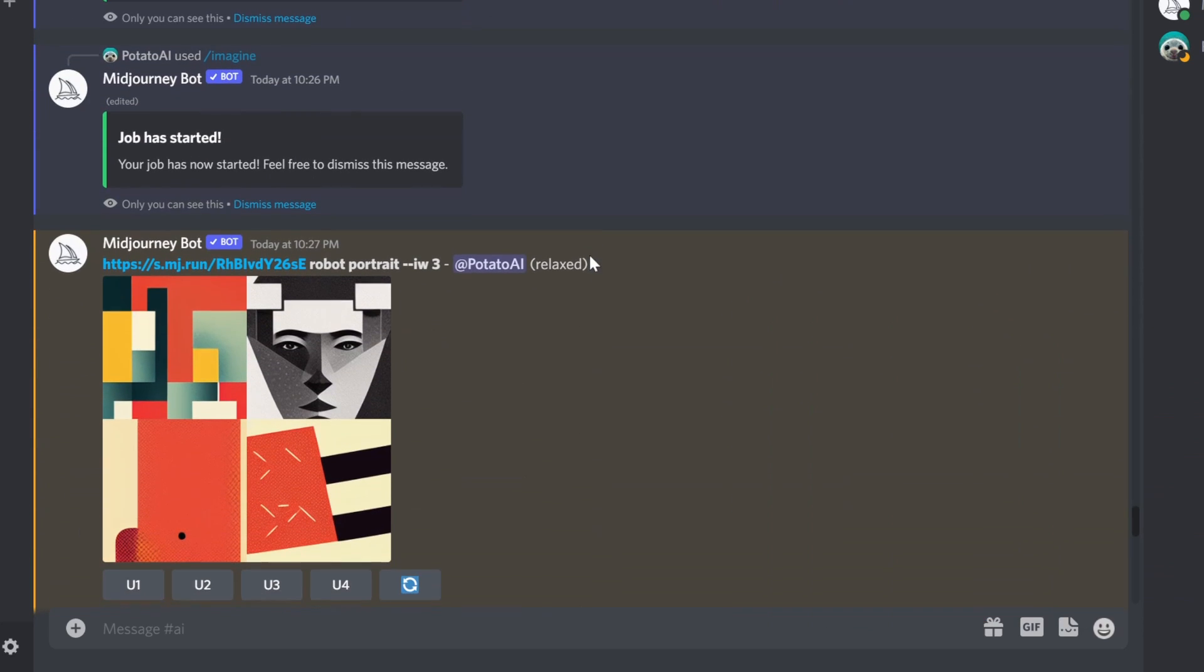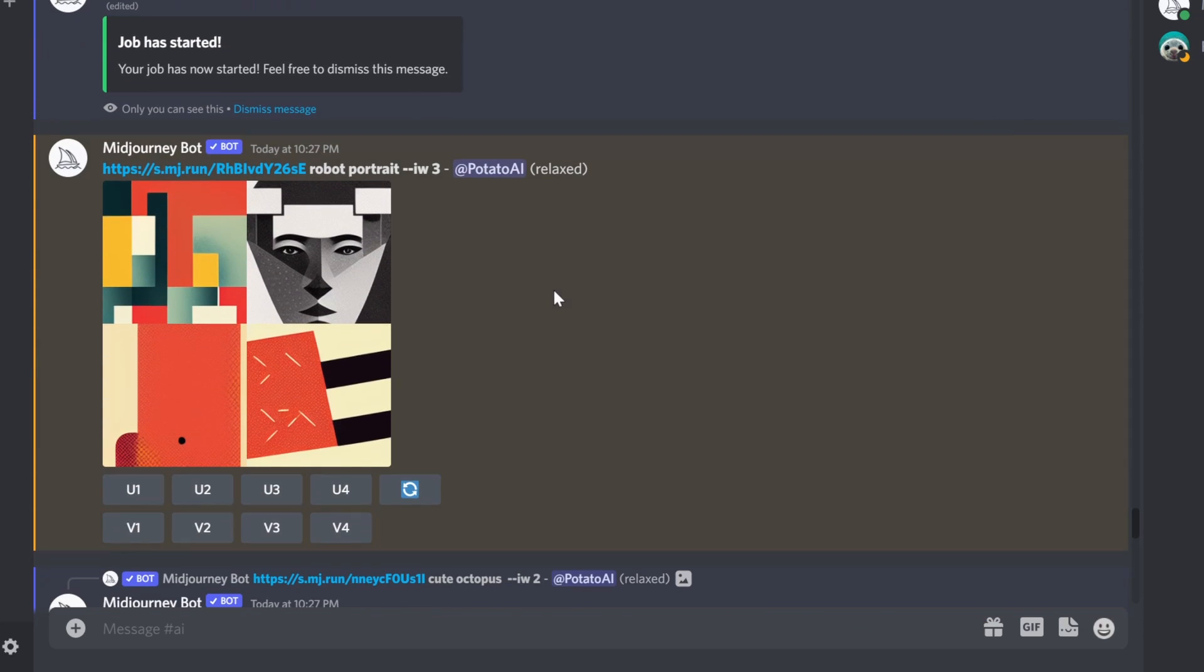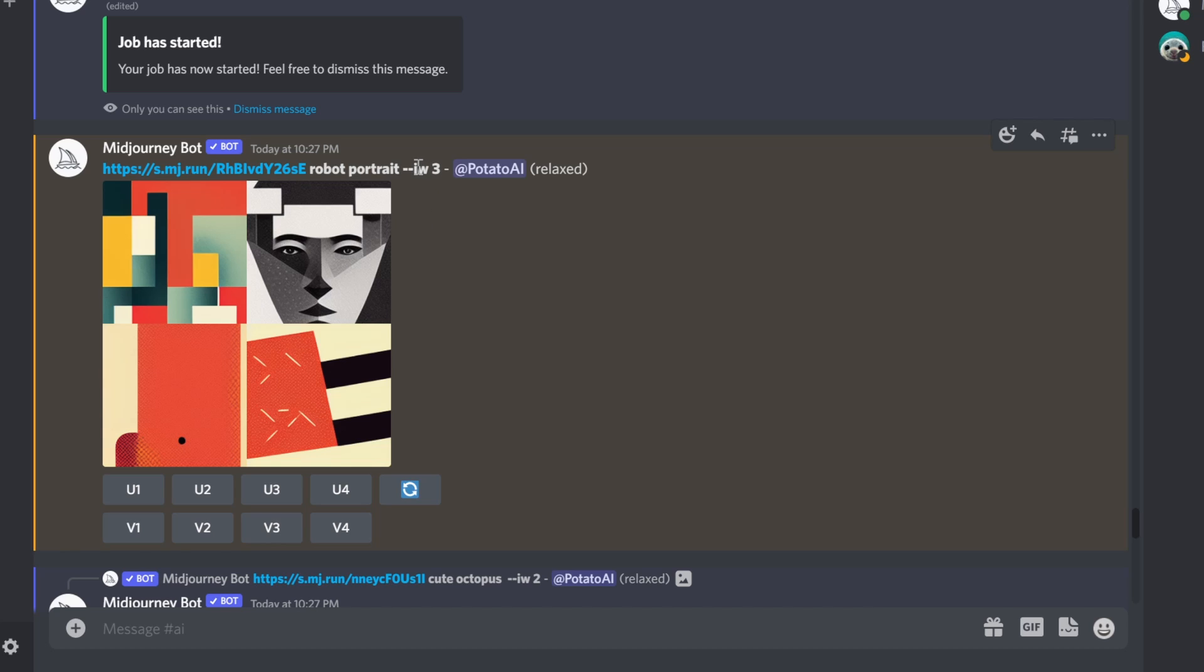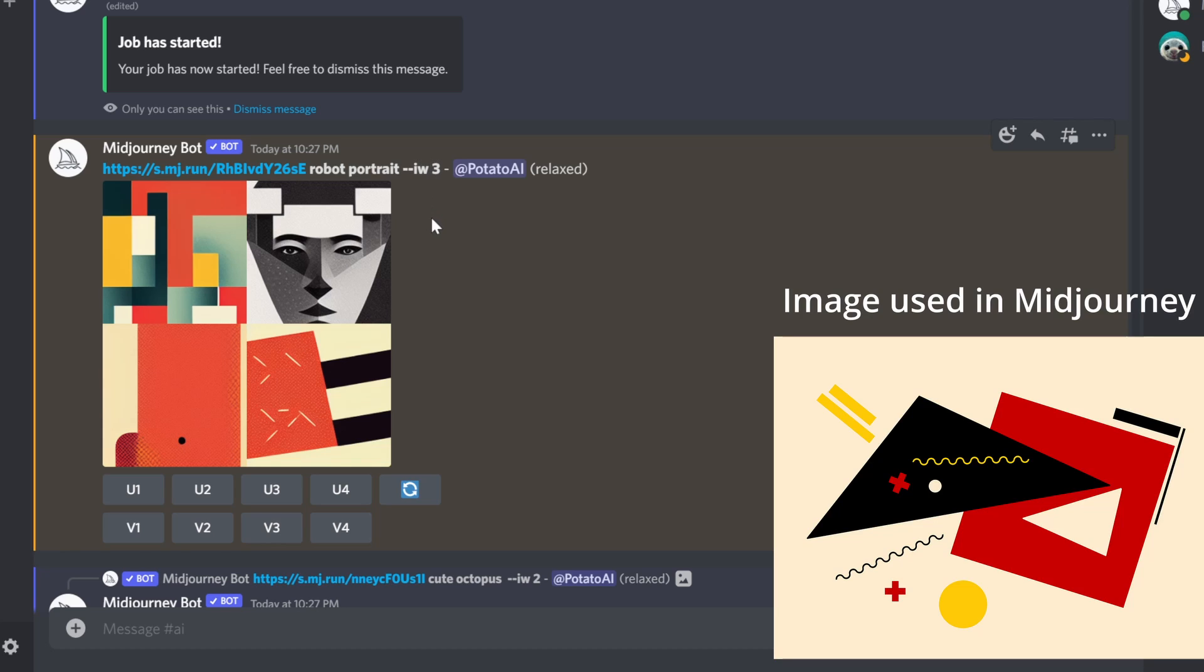Let's check out another one, robot portrait. And I'm just trying to just type in simple words, keywords, you know, not to complicate things. And I gave the image weight three, and this is the image that I use for it.